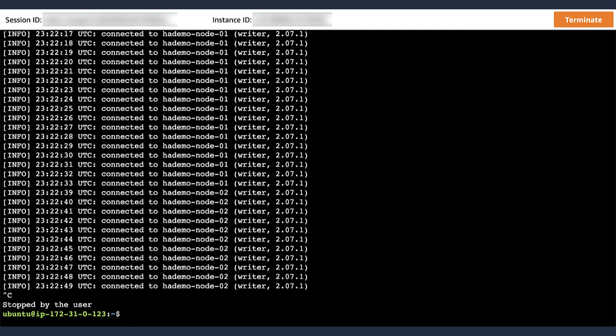And in the meantime, what the client script observed was just an increase in response latency from when it requested data from the writer and when the writer provided the data after the failover. So the failover was a lot more seamless from the application perspective using the proxy as an intermediary for the connection.